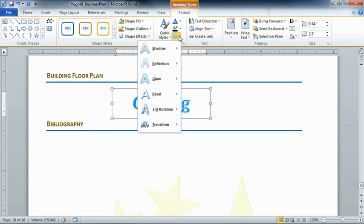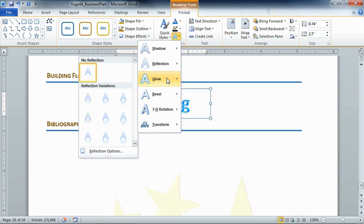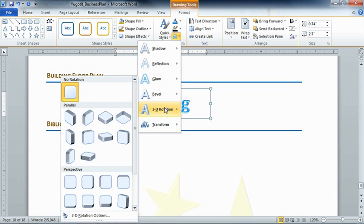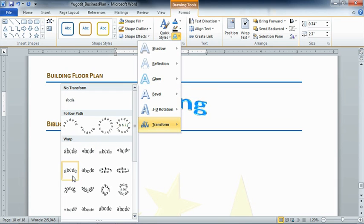Now, the first thing that we looked at, over on the left, was shape effects. That was for kind of the box itself. This is where we get into the effects of the text, they're two different things. Even though they appear to be very similar in many ways, like shadow, reflection, glow, bevel, and 3D rotation. But notice here, we have transform. And this is where we actually get the shapes of the text that we want for WordArt. So, if we wanted this text to be something other than just flat, perhaps maybe like a wave or an arc or something like that, we can go ahead and choose that here. I'm going to click on Chevron Up.